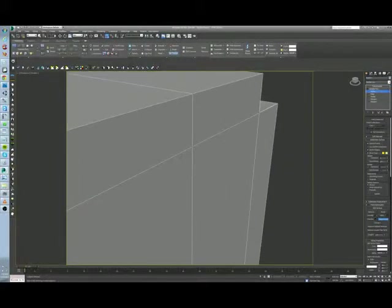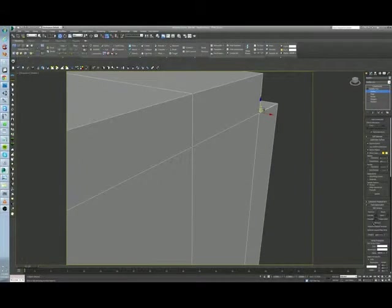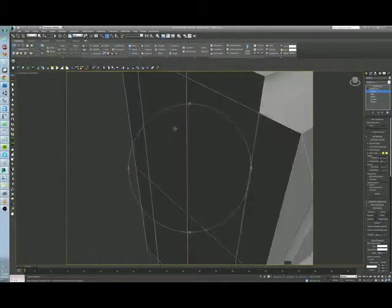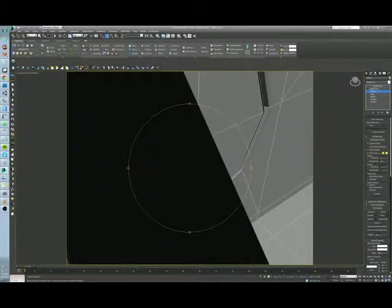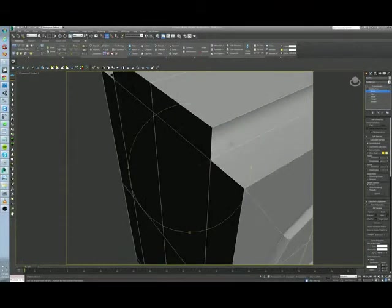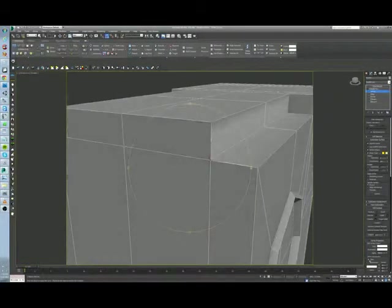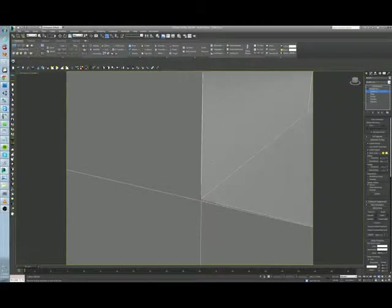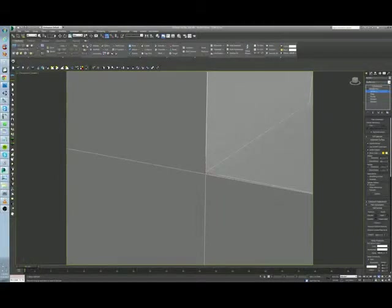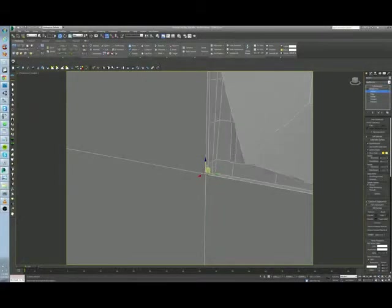Alright? Now we need to do the same thing on the other side. So I will just rotate to that other side. I'll use the Orbit tool to rotate. Okay? And once again, I grab that vertices, and we can see that it's not welded.